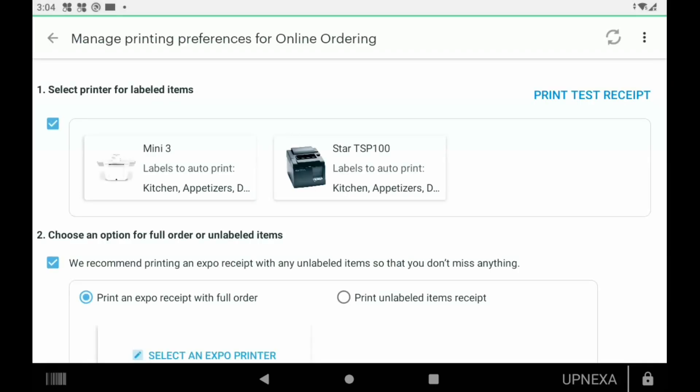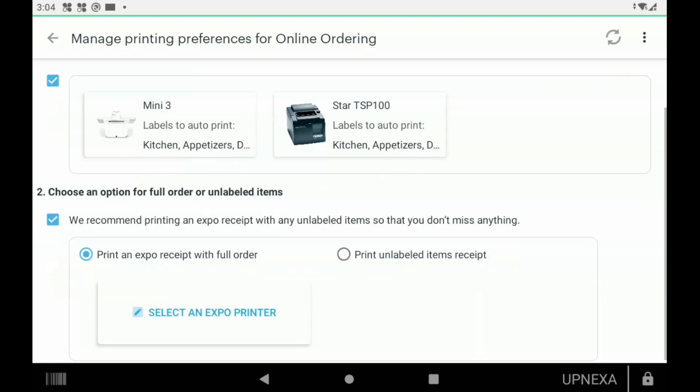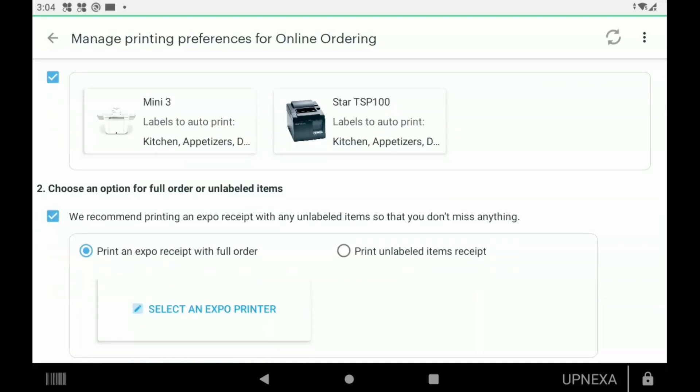Once you click Save, it's going to take you into your online ordering firing preferences, which means that there's going to be an expo ticket or a master ticket with the customer's information, their food and their receipt and where the order is coming from, and then an actual work ticket can also be printed somewhere else. You can see that the Mini 3, which is this device that we're working on, is going to receive the expo and the Star TSP 100 is going to receive the order.